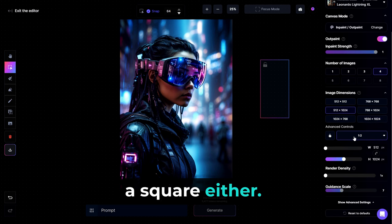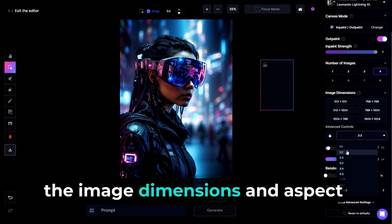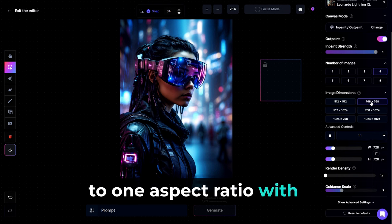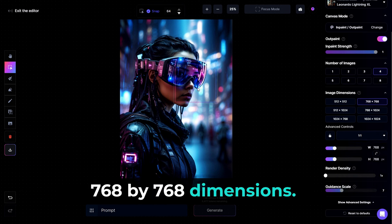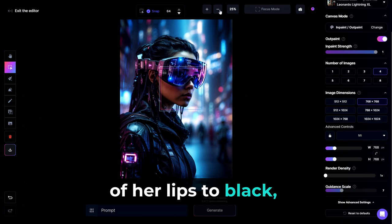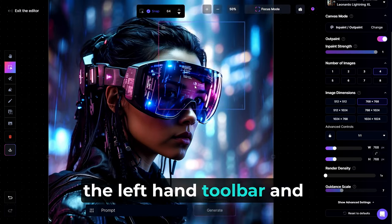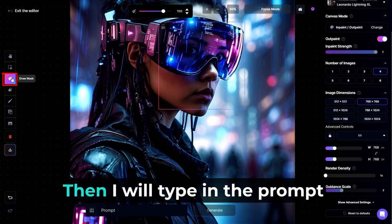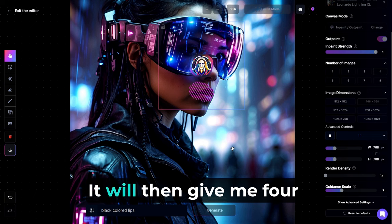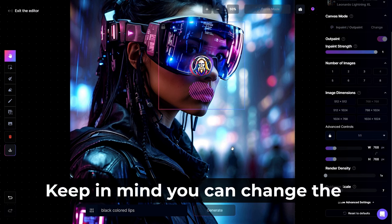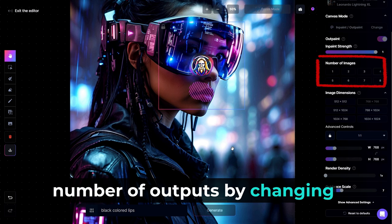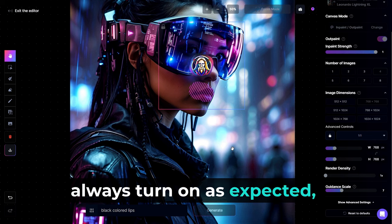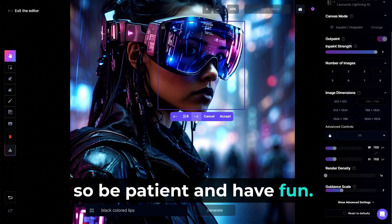We can change the size by using the image dimensions and aspect ratio options on the right. So let's go ahead and use a one-to-one aspect ratio with 768 by 768 dimensions. I want to change the color of her lips to black. So I will select draw mask from the left-hand toolbar and paint over her lips. Then I will type in the prompt bar, black colored lips. Then I will hit generate. It will then give me four options to choose from. Keep in mind, you can change the number of outputs by changing the number on the right. Also, the resulting images may not always turn out as expected, so be patient and have fun.